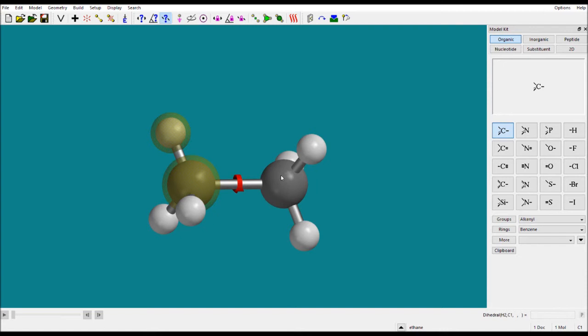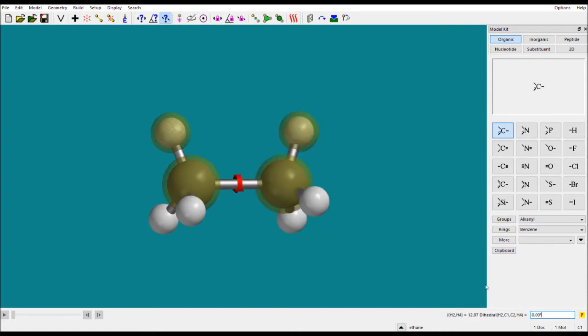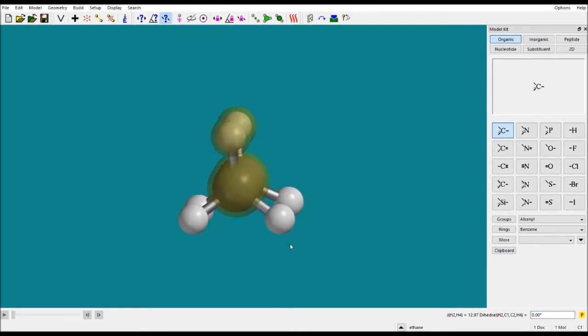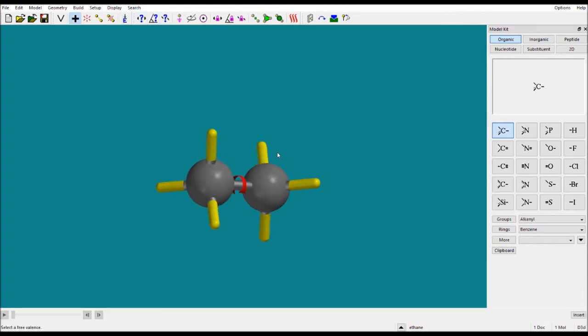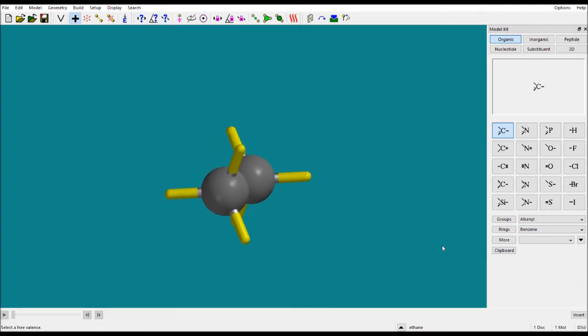The dihedral angle is shown here — for example, 180 degrees. If you want to make it 0, press Enter and now the molecule is in eclipsed form. You can see the molecular symmetry displayed in the corner. If you want the staggered form, press E to minimize. Now this is the staggered form with D3H symmetry.